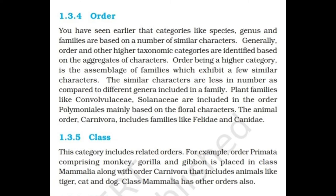The class category includes related orders. For example, order Primates comprising monkeys, gorillas, and gibbons is placed in class Mammalia along with order Carnivora, which includes animals like tigers, cats, and dogs. Class Mammalia has other orders also.